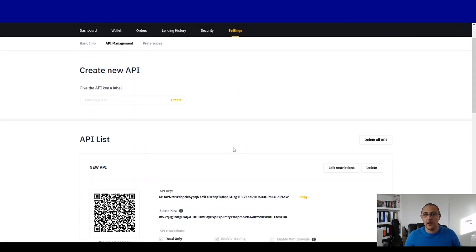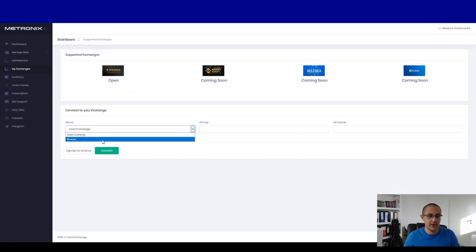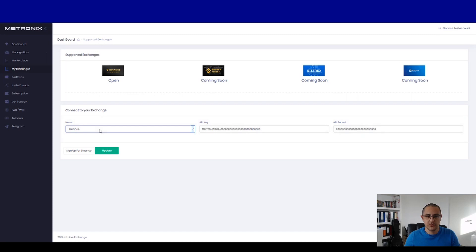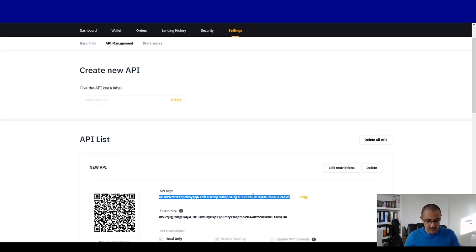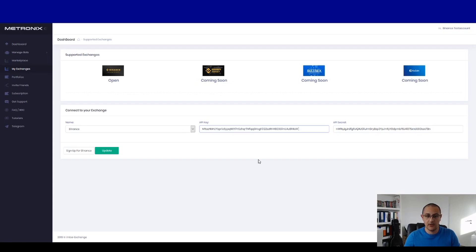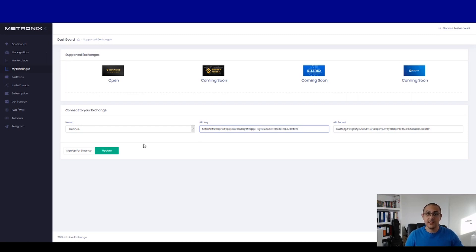Now you have created a new API. Here you have to copy the secret key and enter it into your Metronix account. You choose Binance first, then enter your API secret and copy your API key, then press connect. I won't update the key now because I have the keys already installed, but this is how it works to get the API key from Binance and integrate it into Metronix.